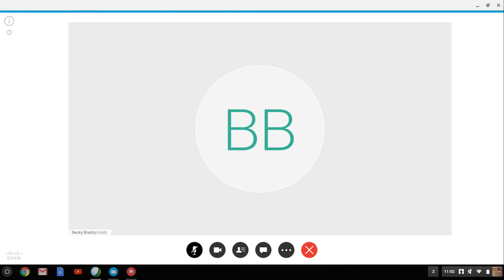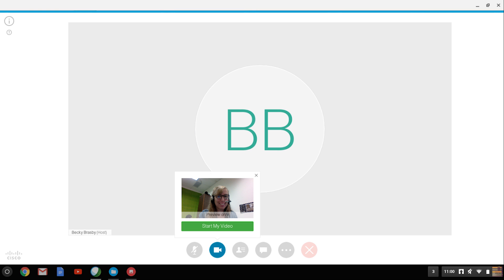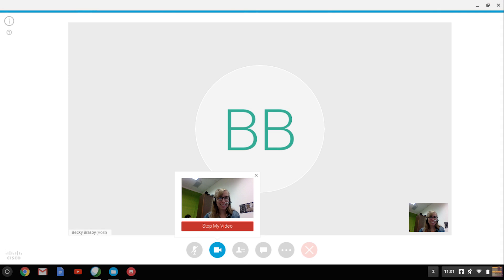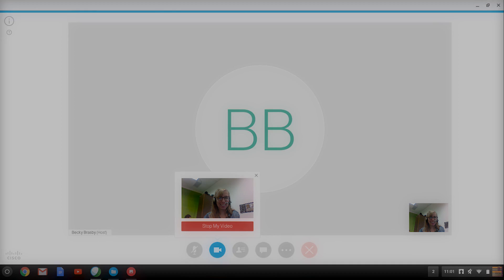The camera icon allows you to show a video of yourself if you have a webcam. Select start video. To stop displaying your video at any time, click the camera icon again and select stop video.